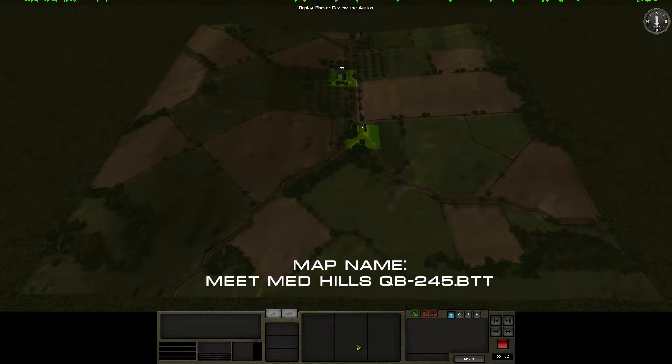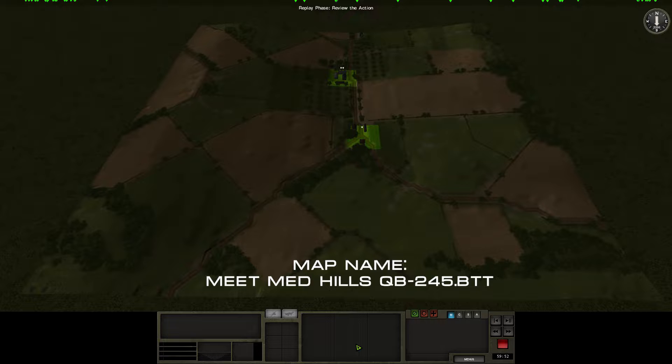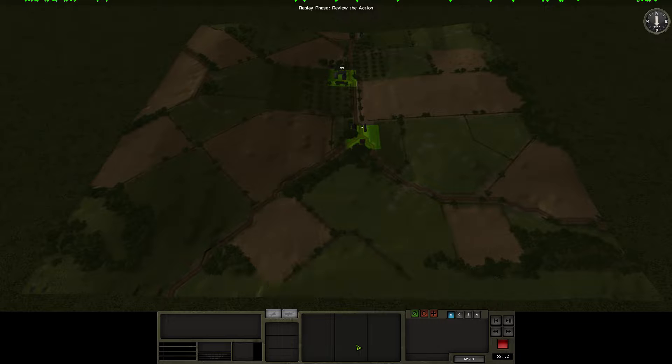This is a meeting engagement, the map size is medium, the time period is July 1944, ground conditions are random, it is dusk and the weather is clear. Combat forces are set to mixed, we each have 2850 points to purchase our forces and time allotted for this battle is one hour.